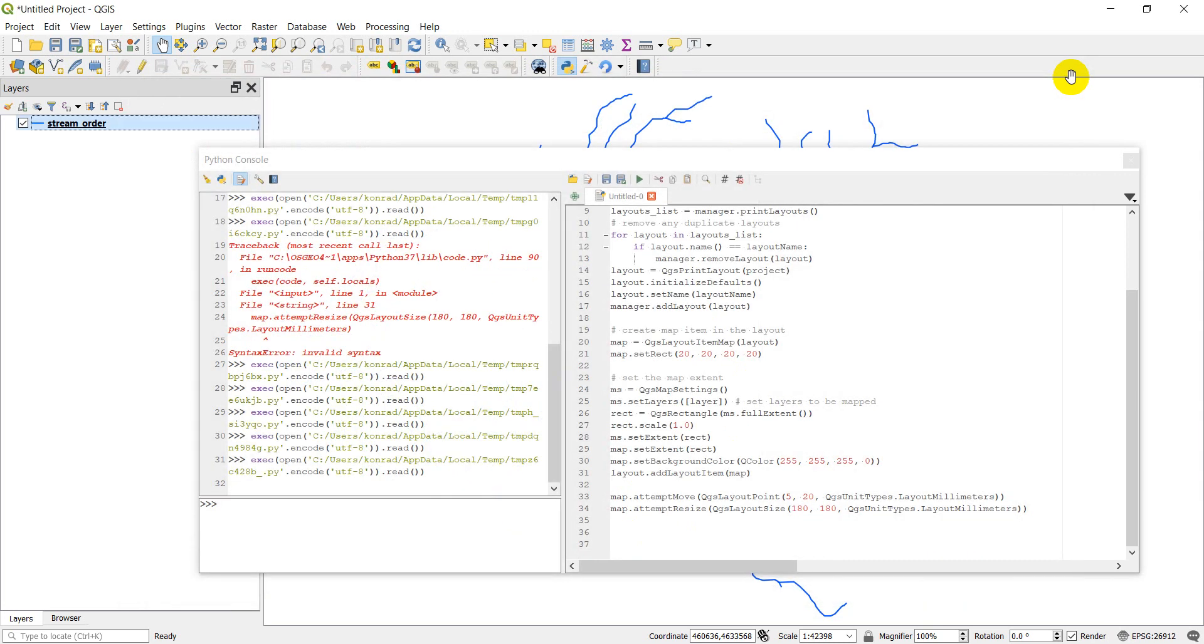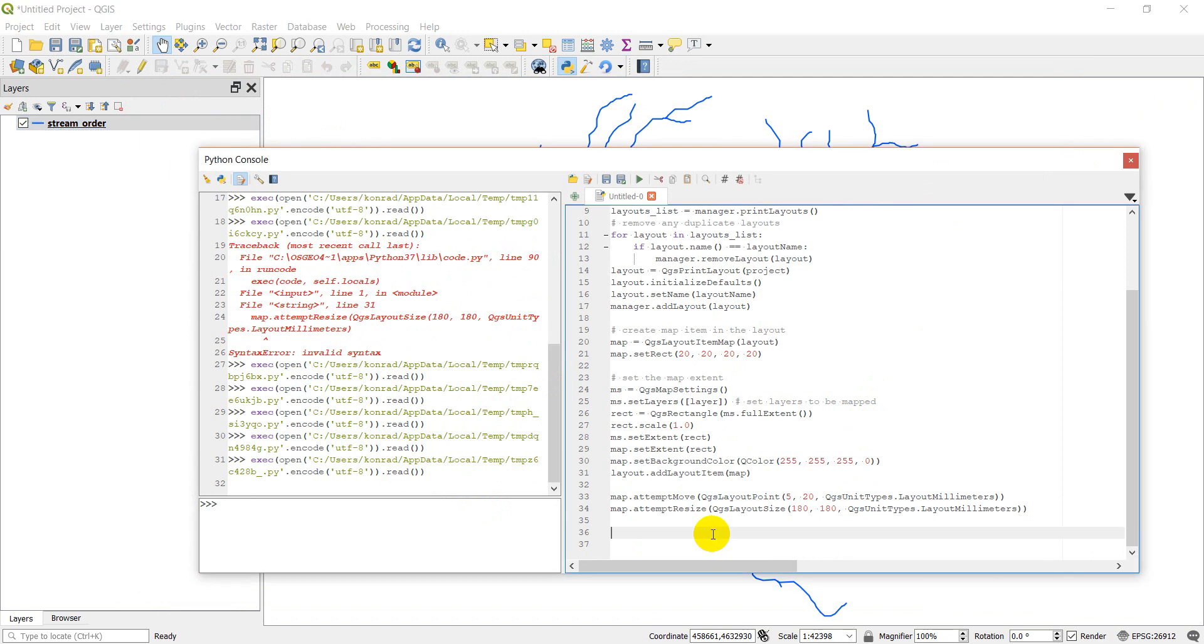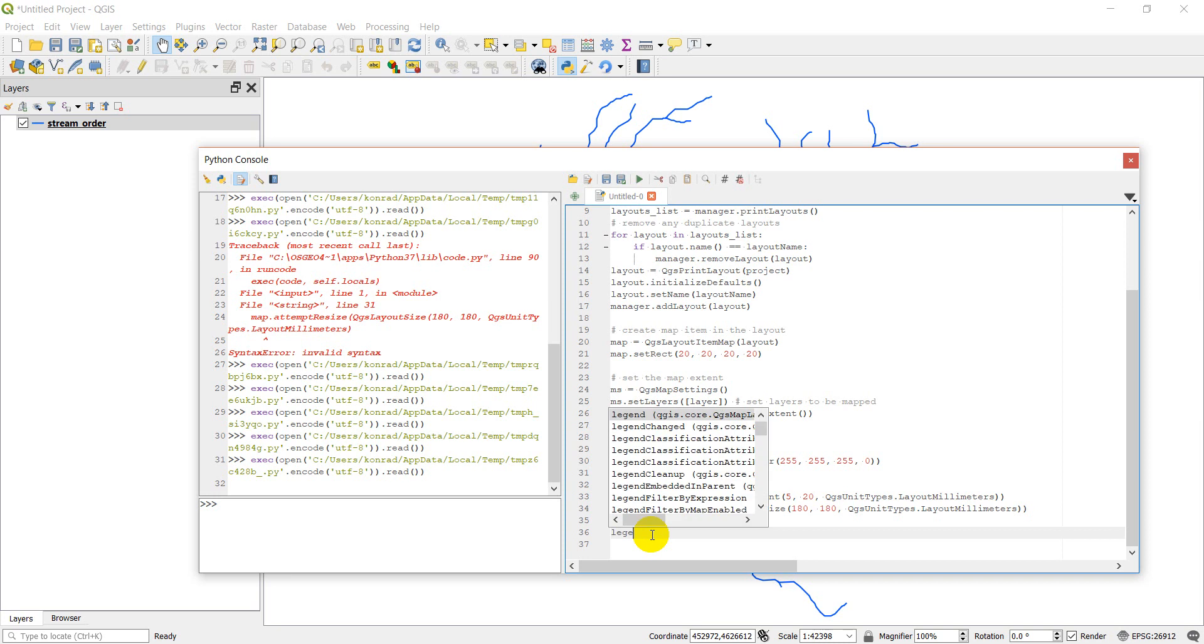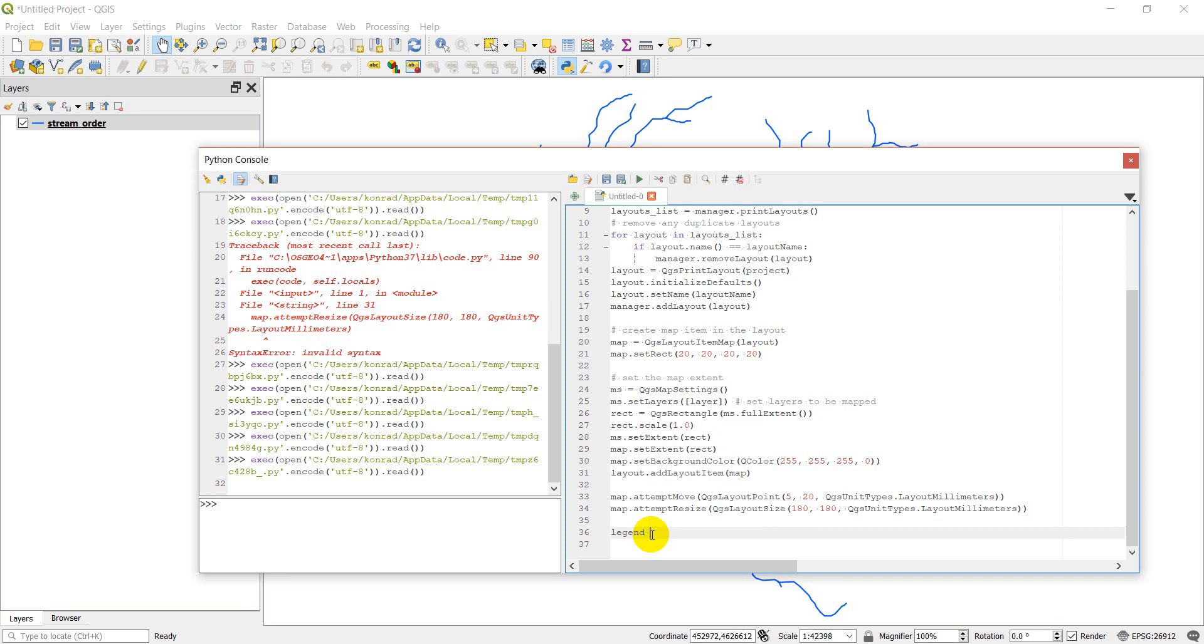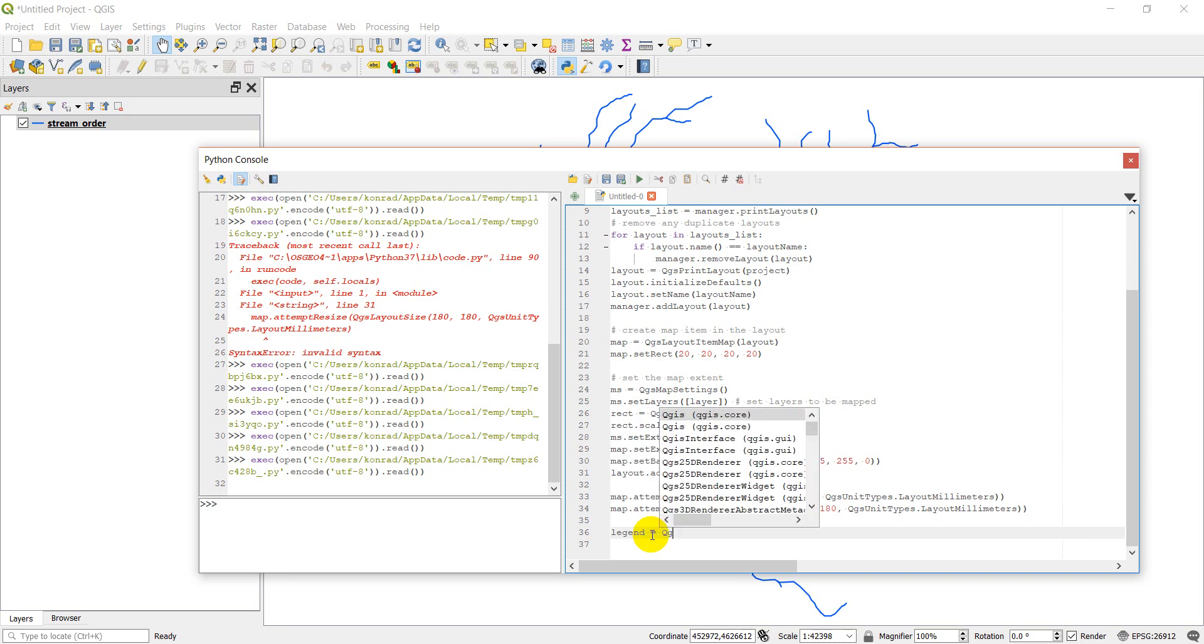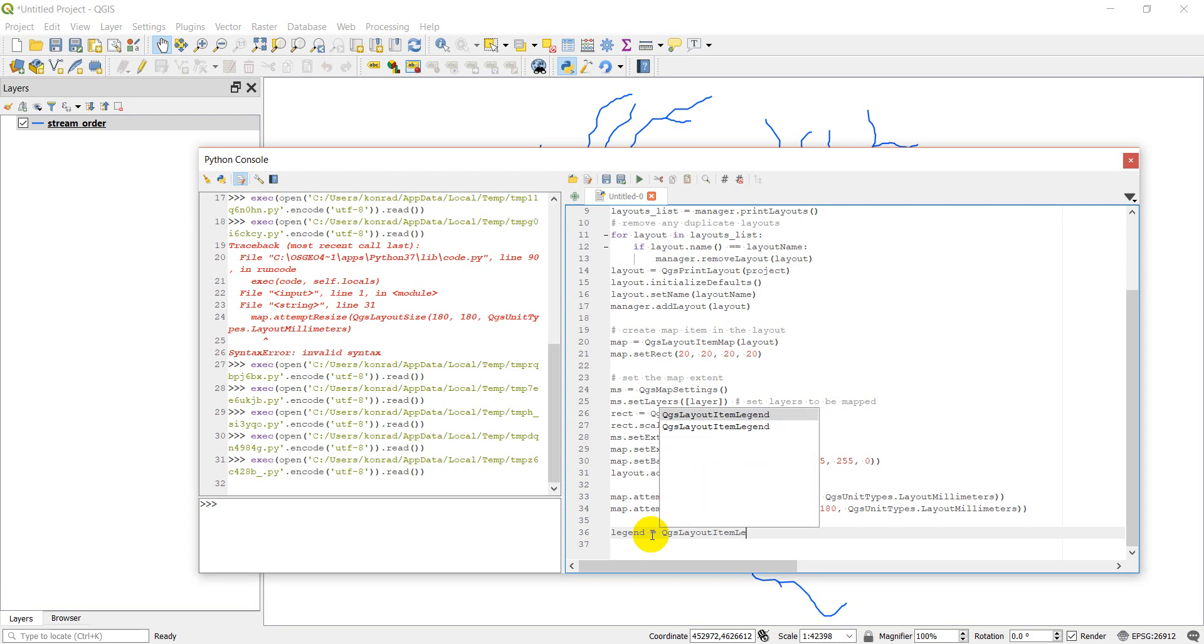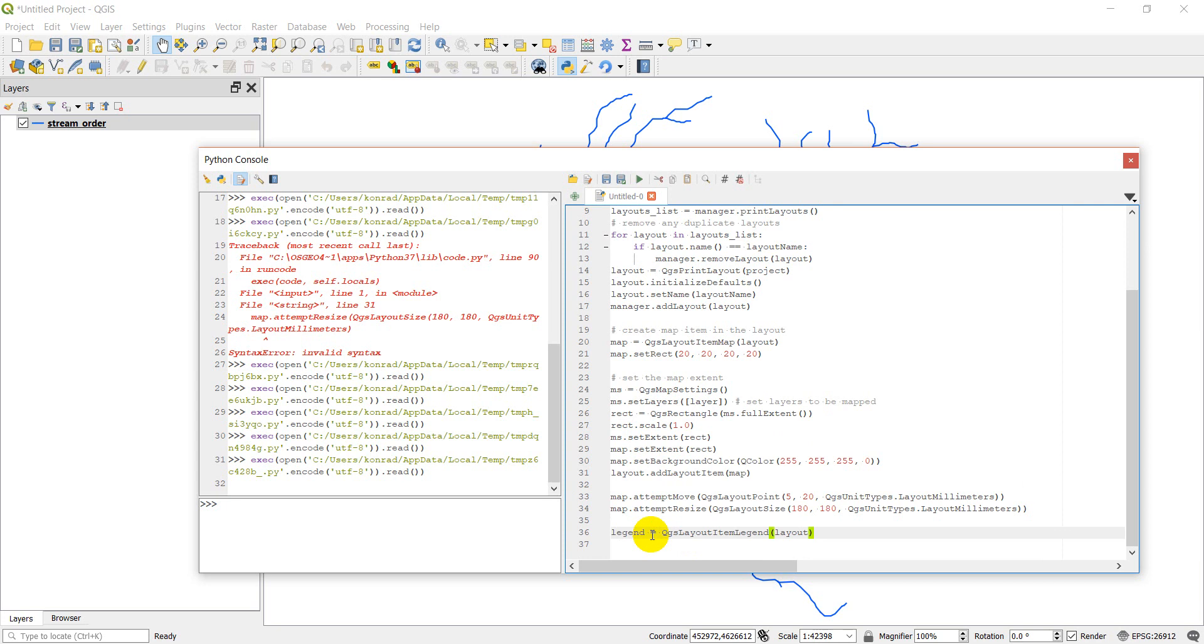I'm going to close out of the layout view and come back here to the code. So first of all let's work on our legend. We'll create a new legend item. So legend equals QGS layout item legend. And we're going to give it layout so it knows the layout to add it to.